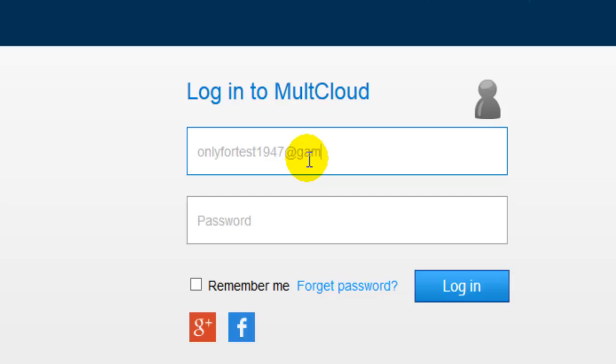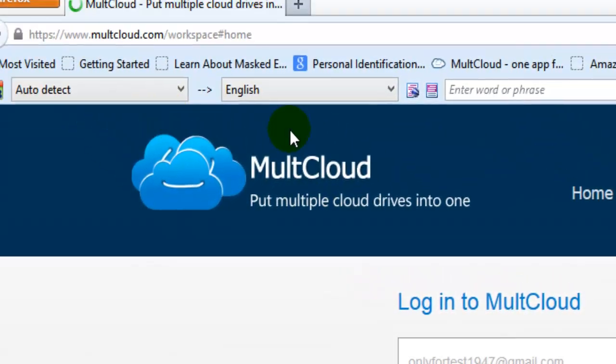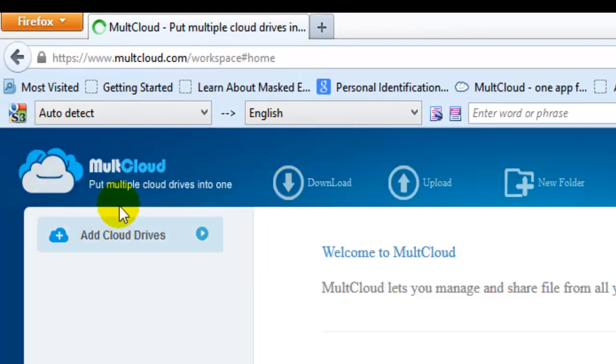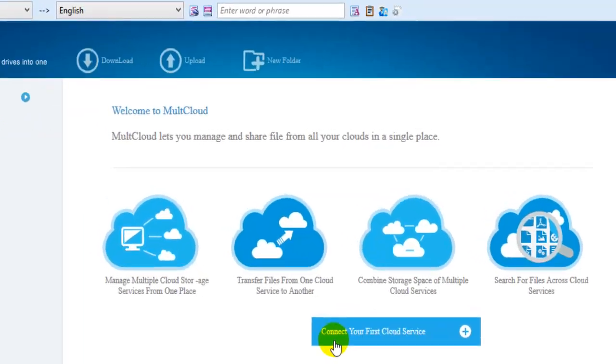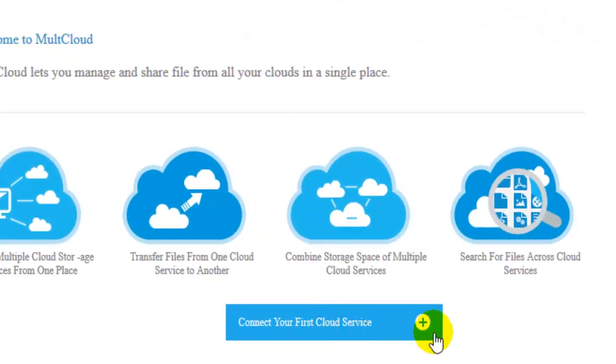First, log in with your mail account. I've already created one. This is MultCloud - it's a very easy app. Now, let's connect to your first cloud service.